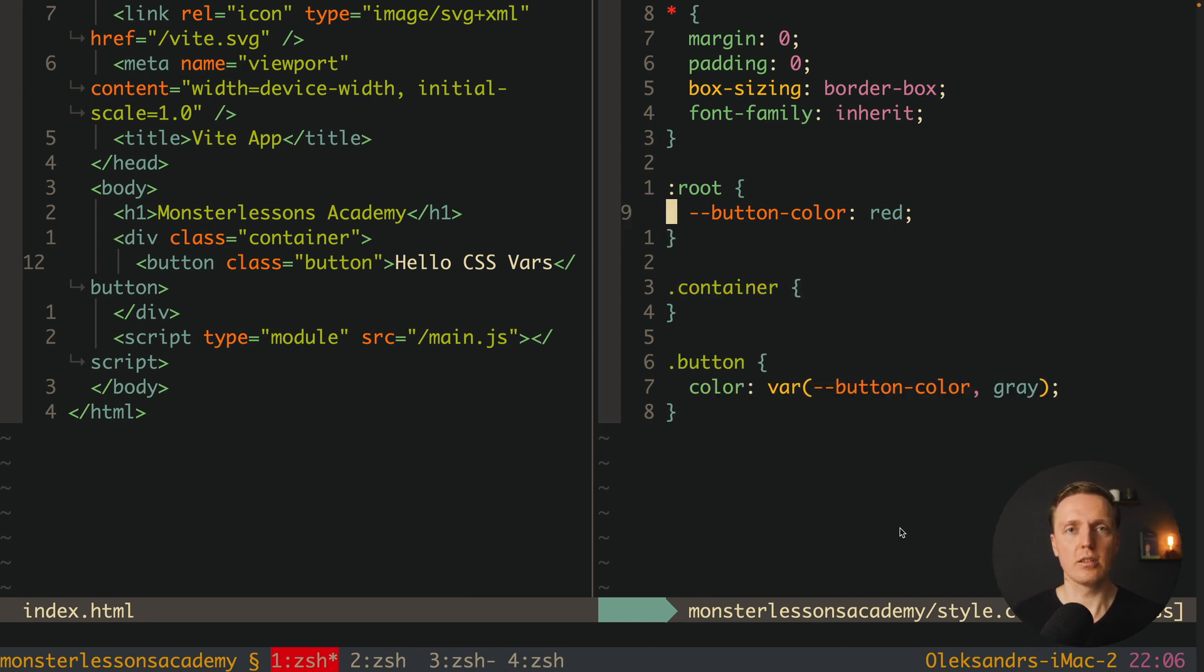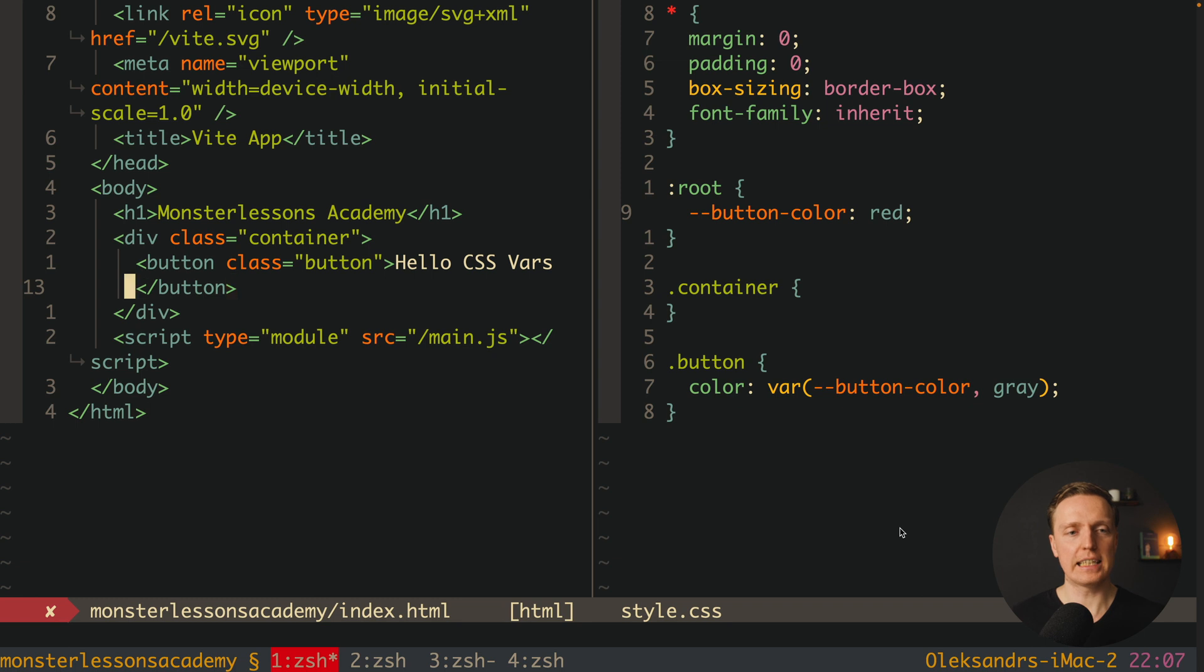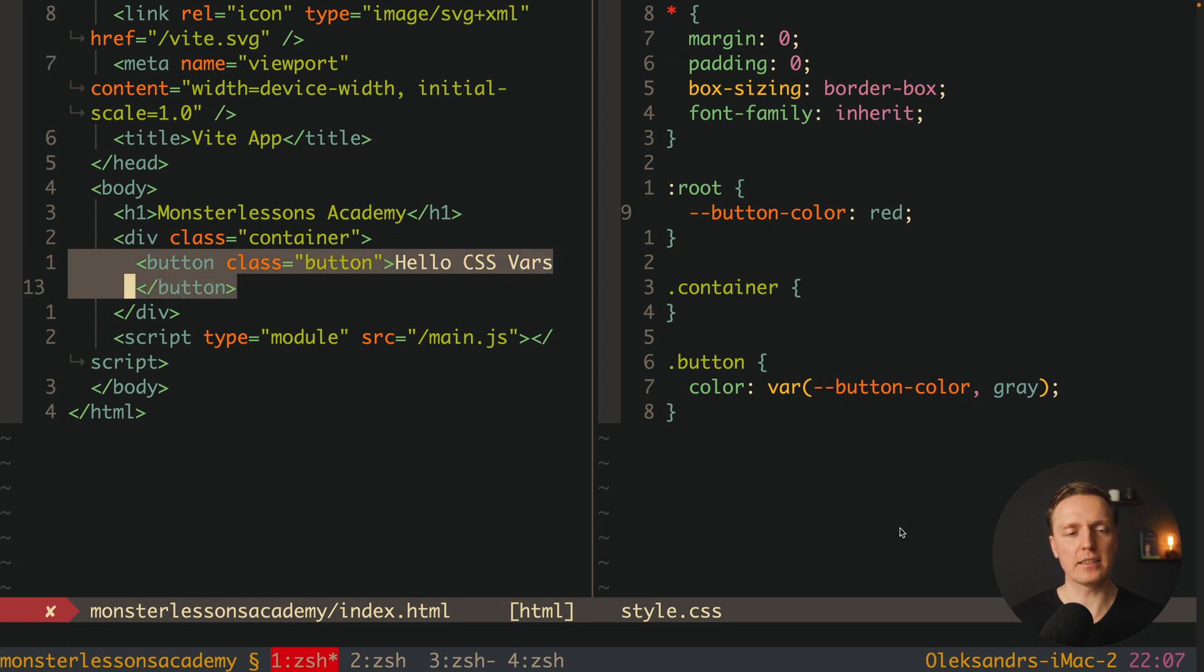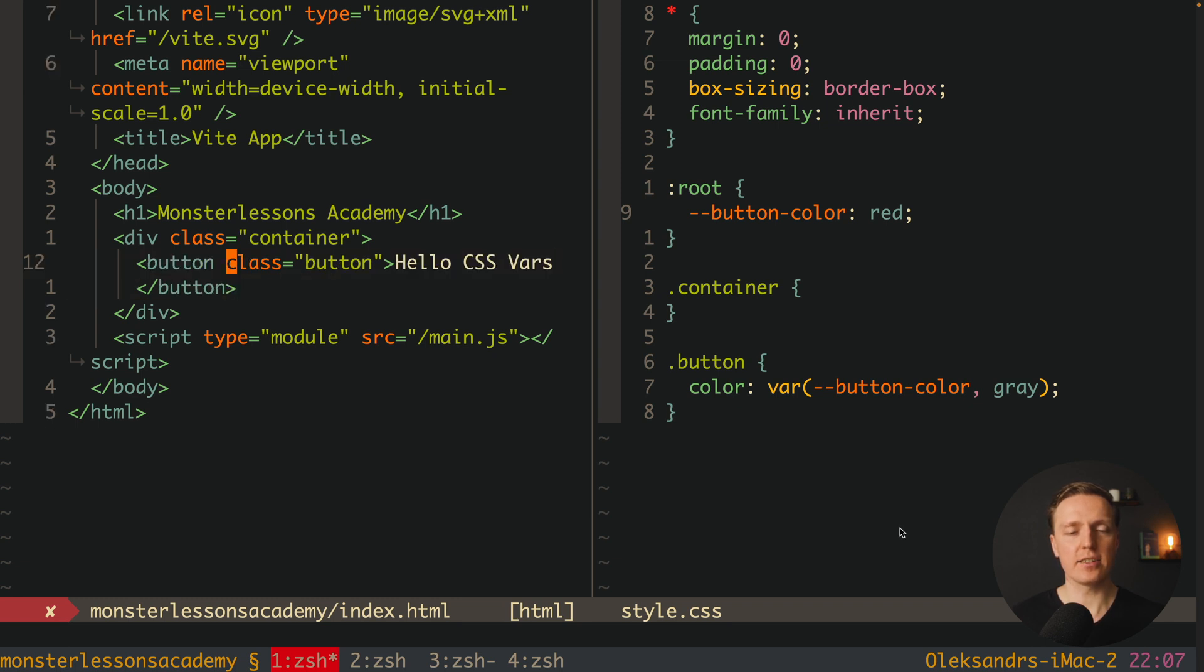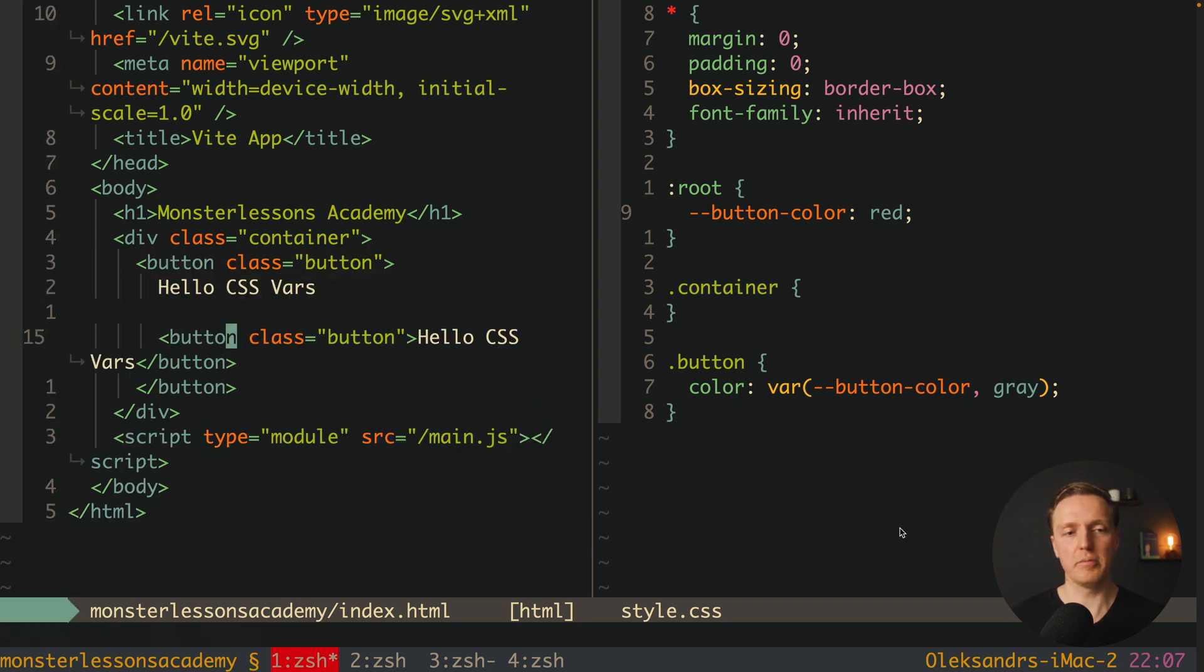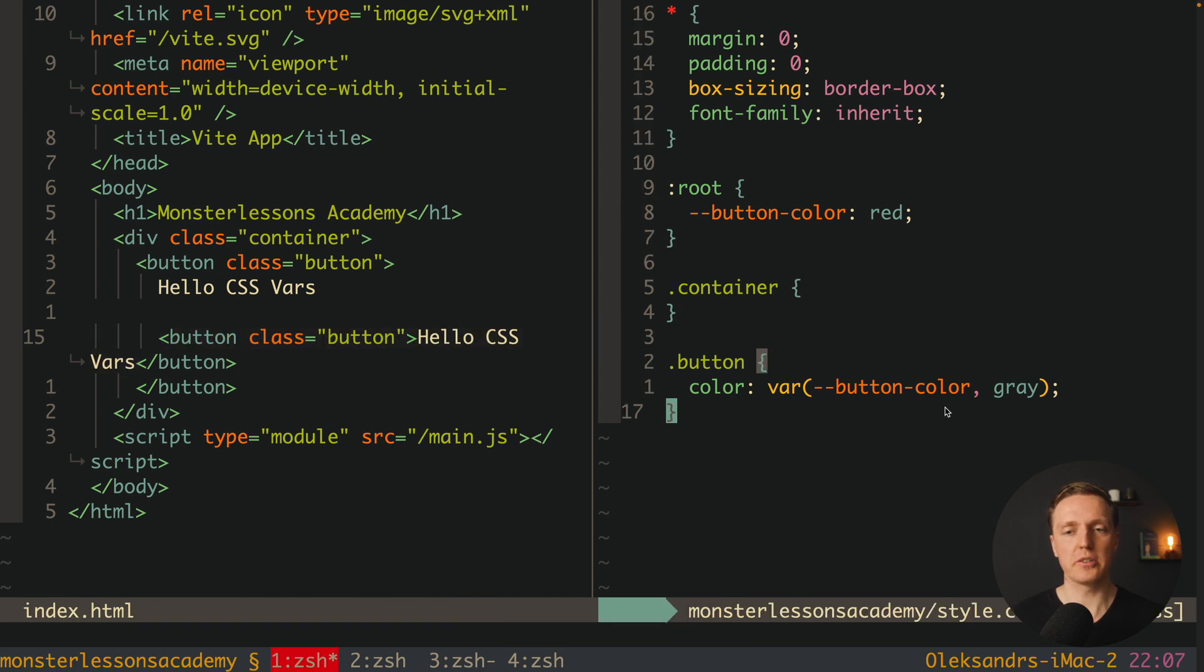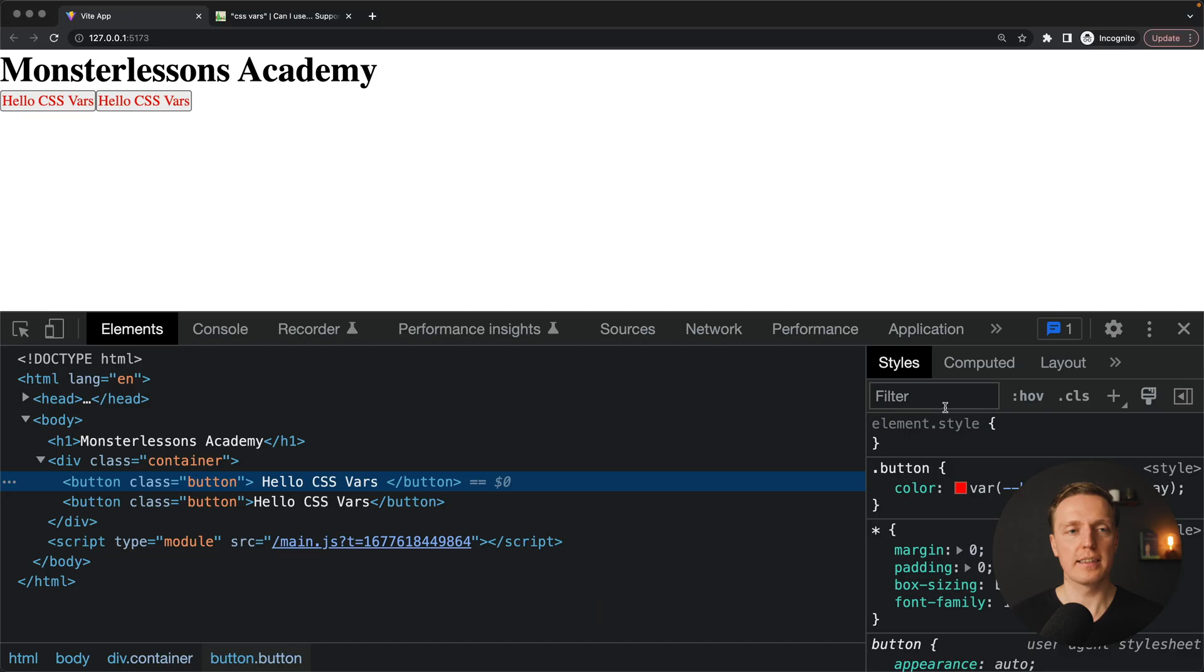But it is not all. It is important to remember that nesting of these variables is still working. For example here inside our button I can just copy paste this button again.